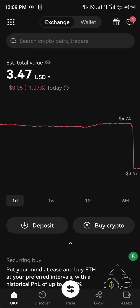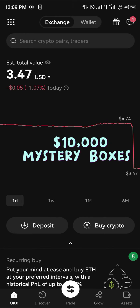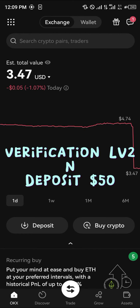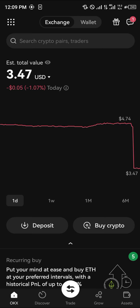If you do not possess an account on OKX, then by using the link in the description of this video, you stand the chance to win ten thousand dollars worth of mystery boxes and gifts when you take your account to a verification level of two, which involves verifying your identity using your KYC and depositing up to 50 USDT or 50 dollars.